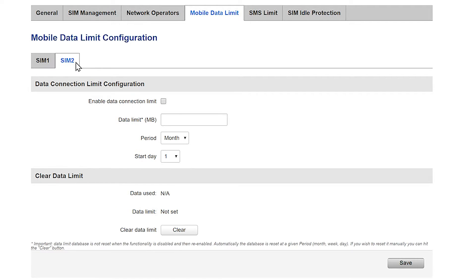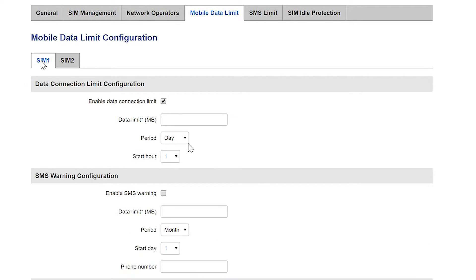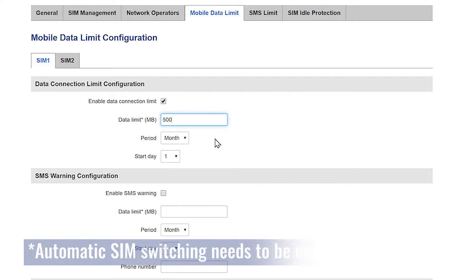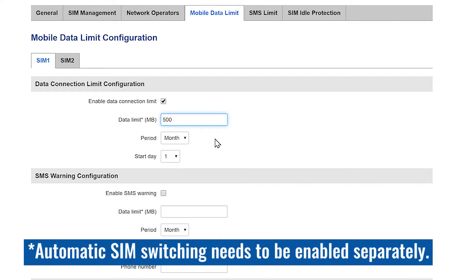You can do a desired configuration for your second SIM card here as well if you wish. Let's say we want to limit our data to 500 megabytes monthly starting from the first day of the month. With the chosen parameters starting from day one your SIM card will have a limit of 500 megabytes and once it is consumed it will automatically stop and switch to the second SIM card.